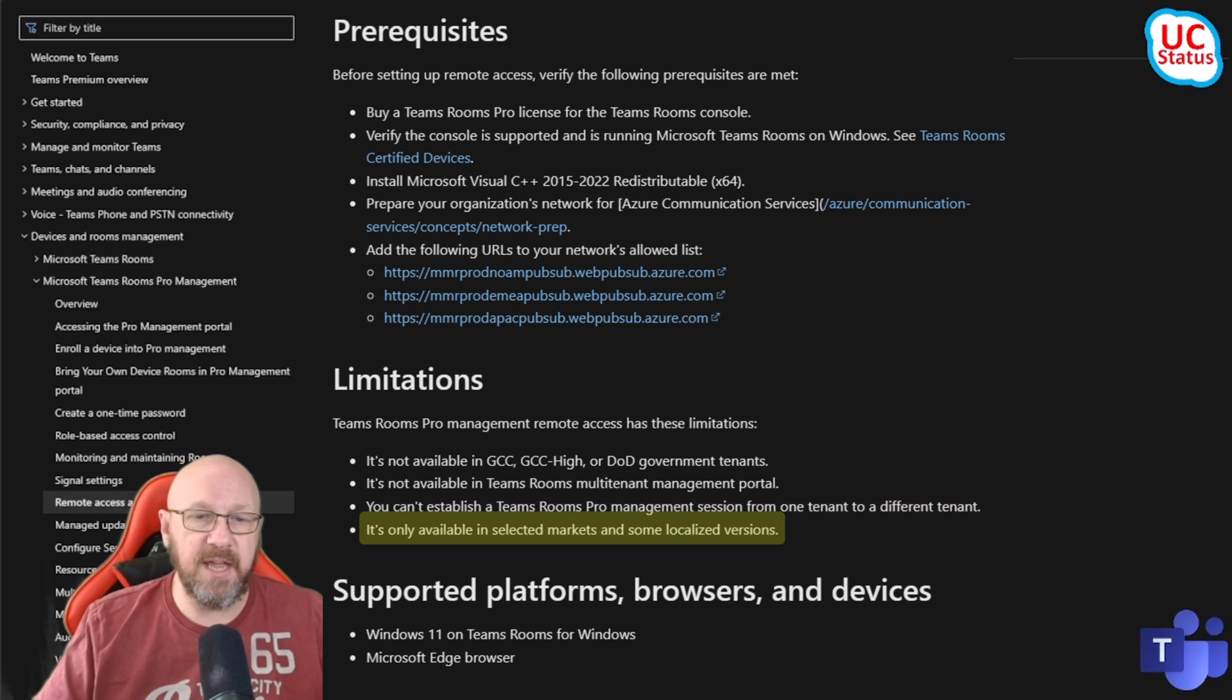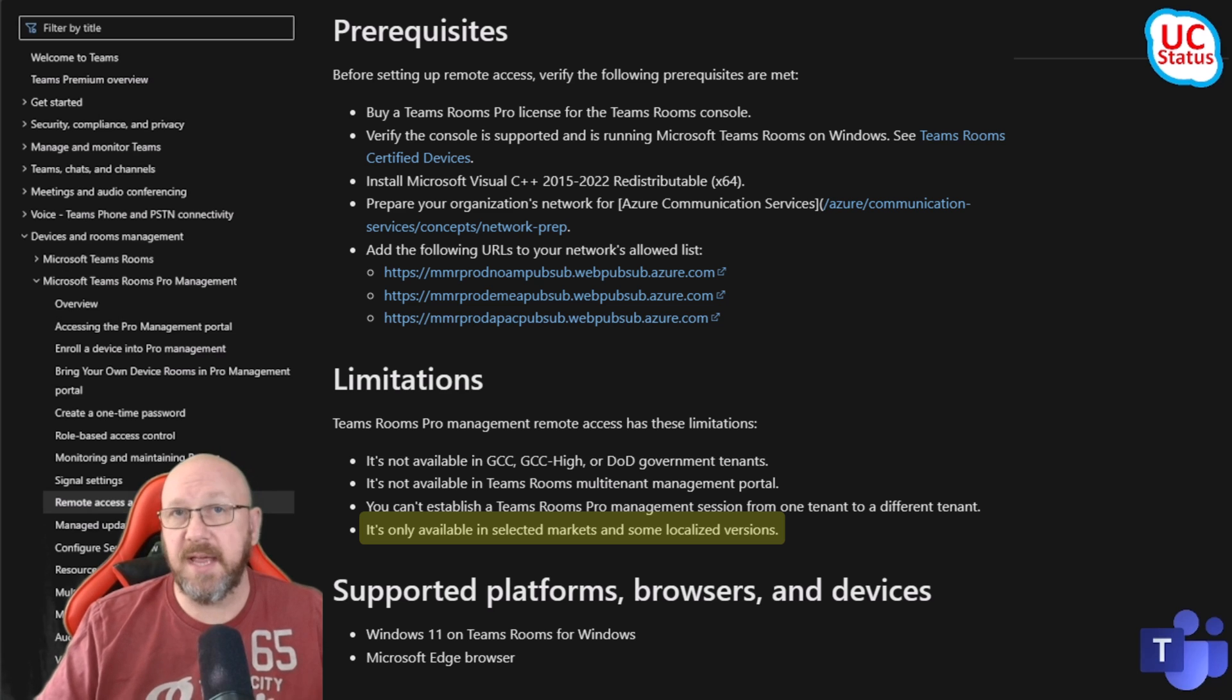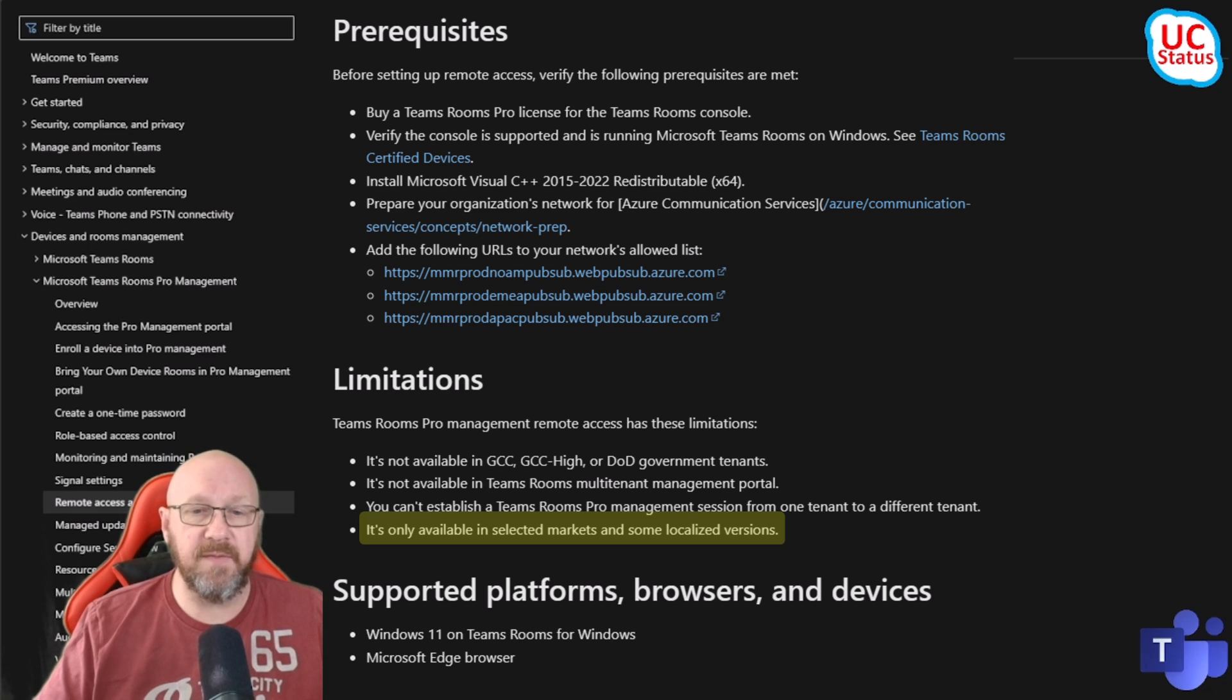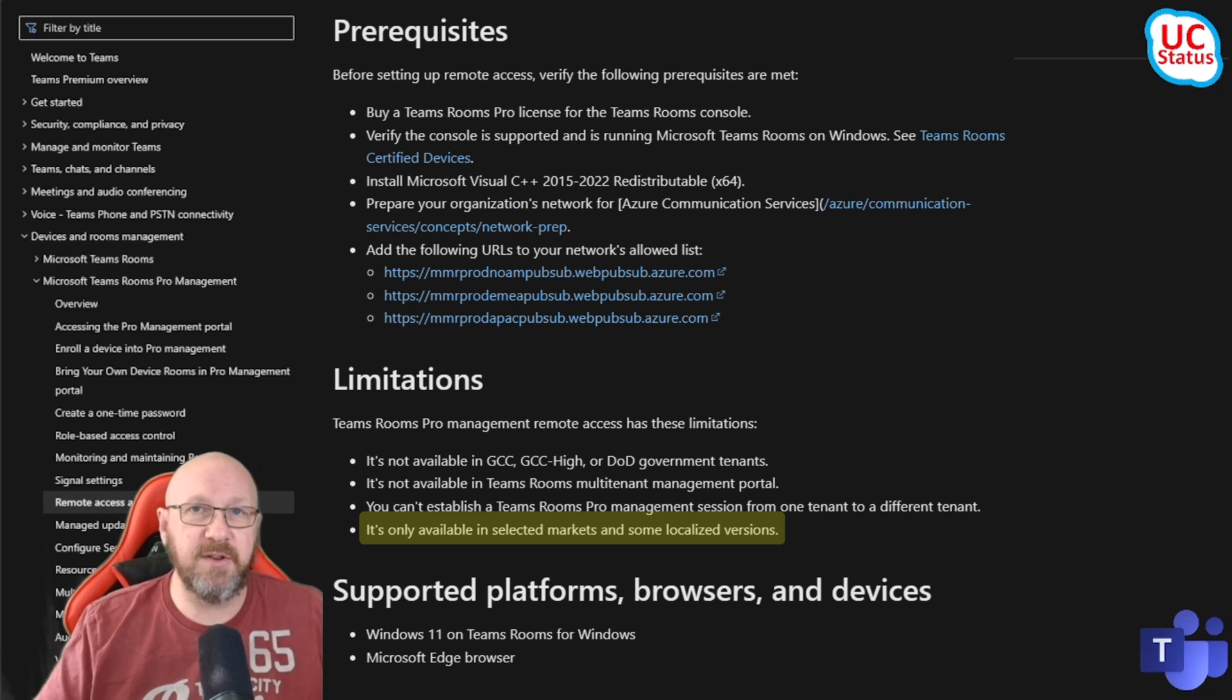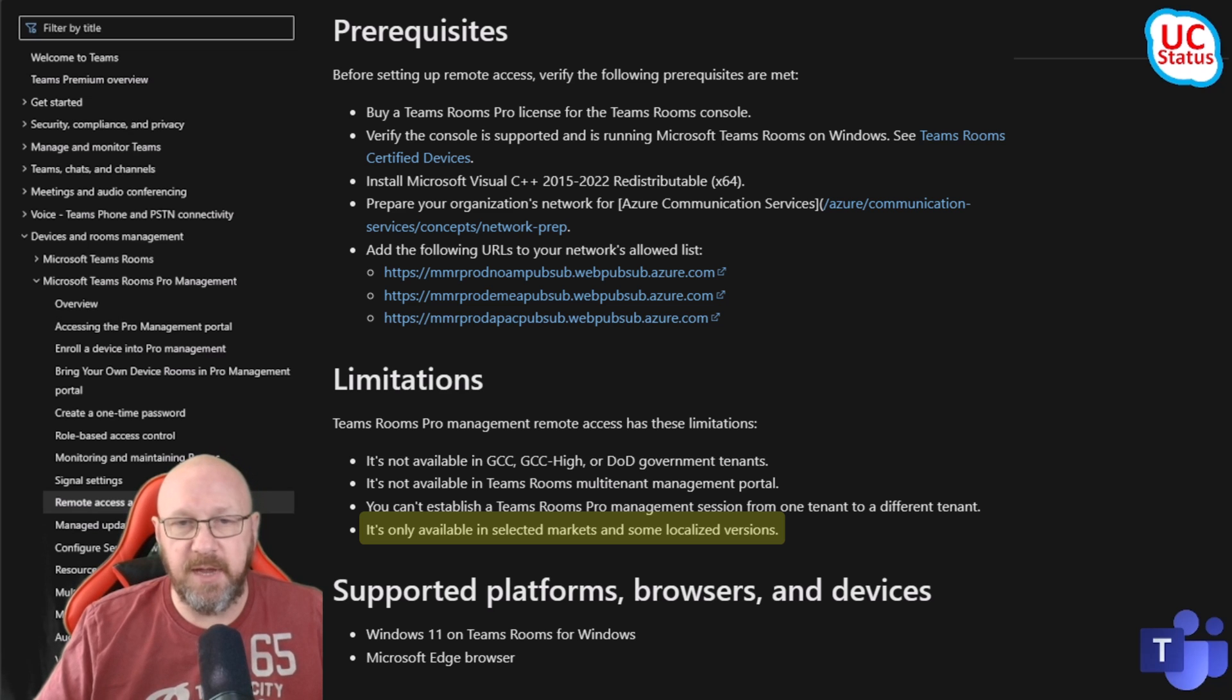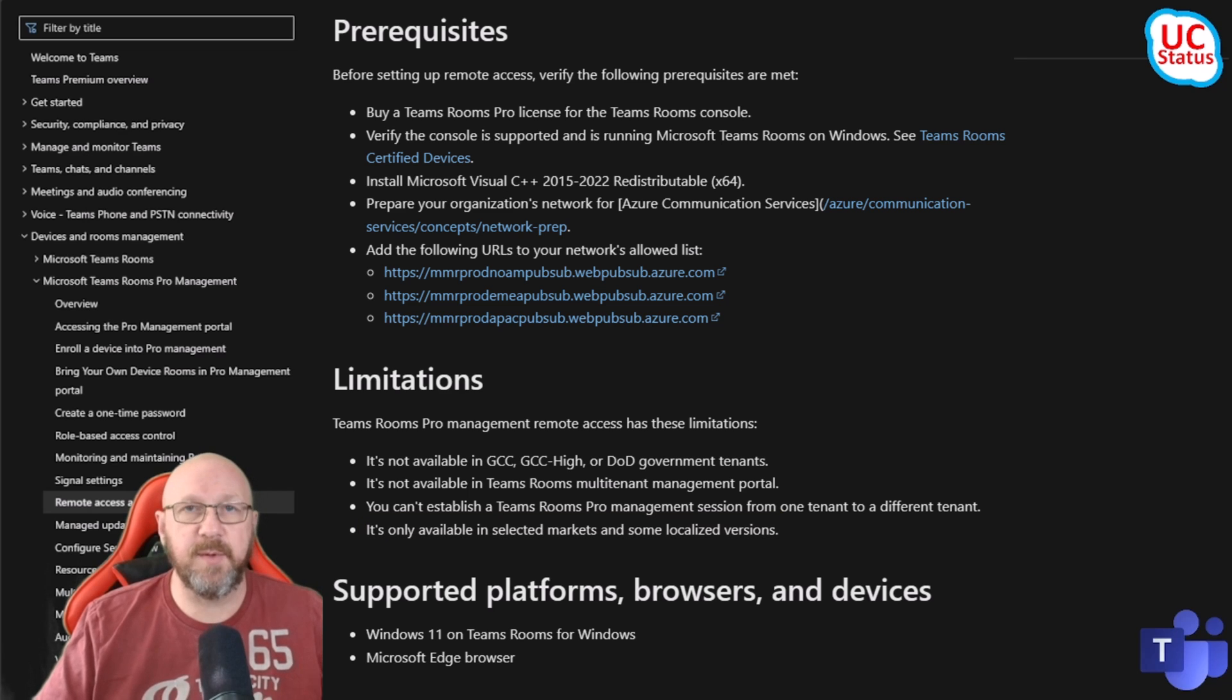Of course it's only available in selected markets. I don't know exactly what markets that means. I know it works for me here in the UK. It's obviously going to work in the US, and I'm sure it's going to be in a lot of different markets anyway.